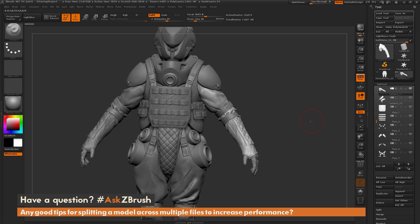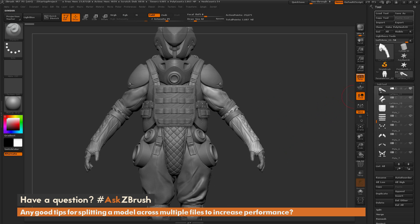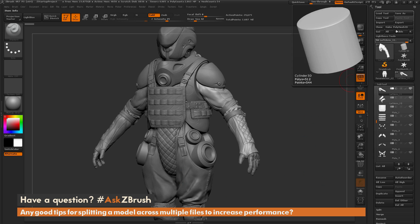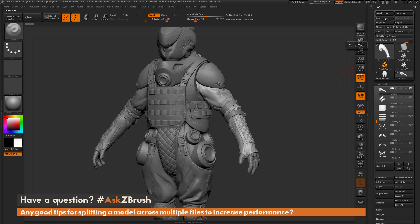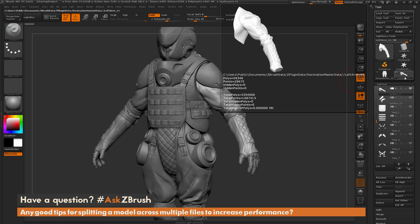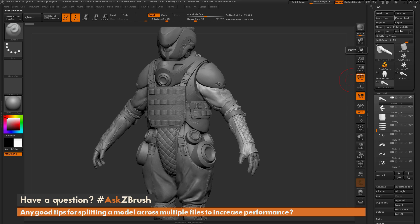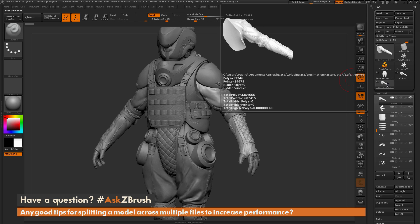As an example, I'll take the decimated one and first copy it, because I want to make one file for the arm and one file for the legs. I'll make sure I have that tool selected, come to the tool palette, and click Copy Tool. Copy Tool copies the current tool you have selected — everything that this tool contains, all 59 sub-tools. After it's copied, I can click Paste to create a duplicate of that entire tool, so now I have two of these tools.